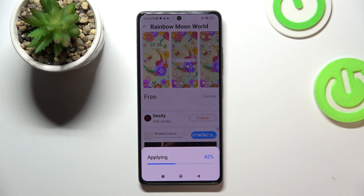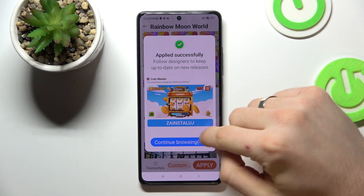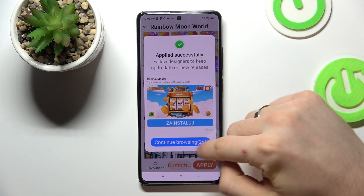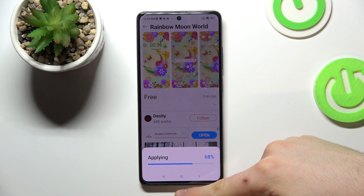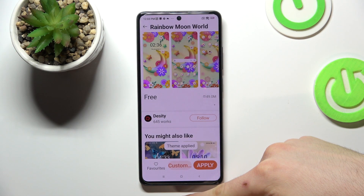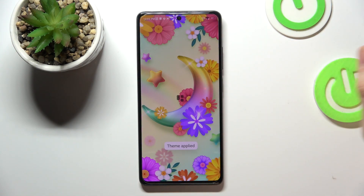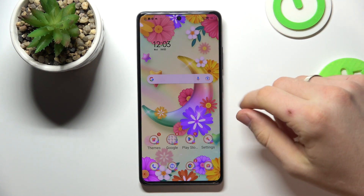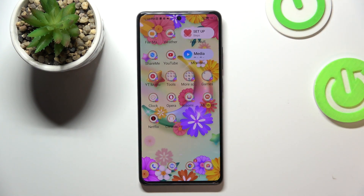Click Apply, continue browsing, click Apply and go back to the home screen. And great! As you can see, here we have beautiful wallpapers and here we have redrawn icons.